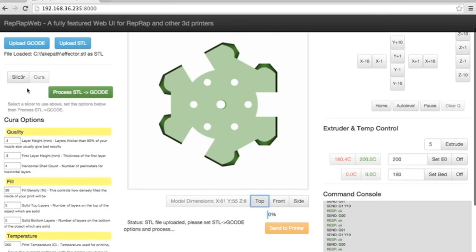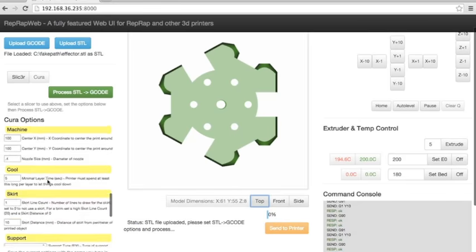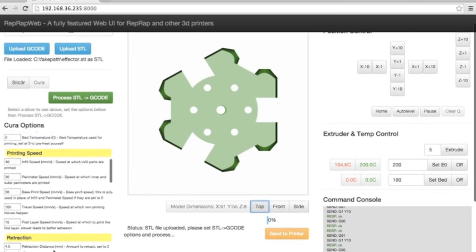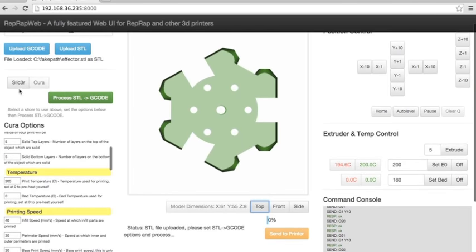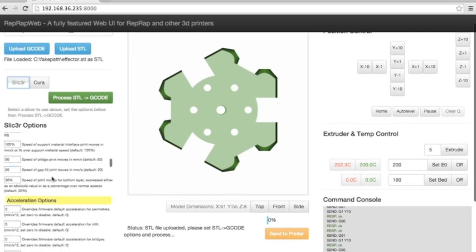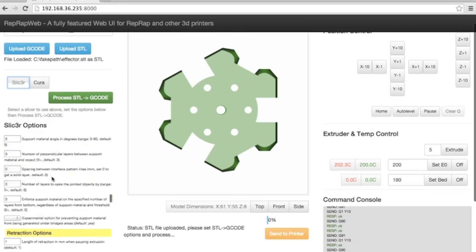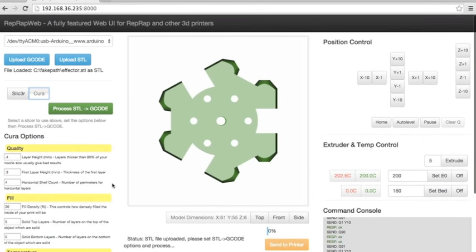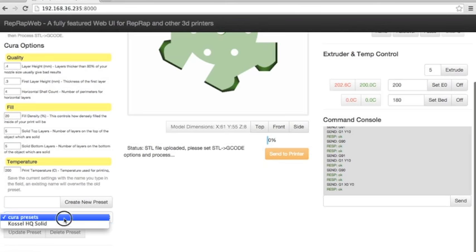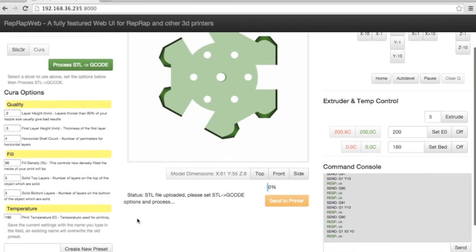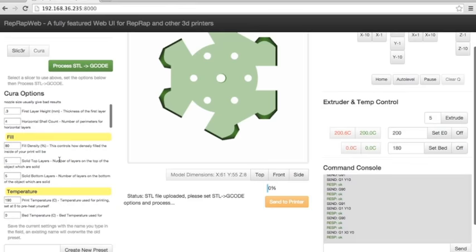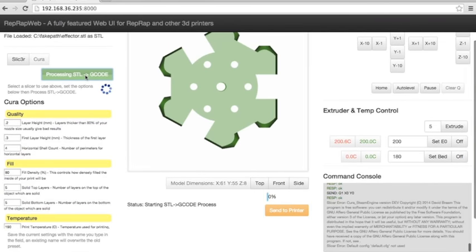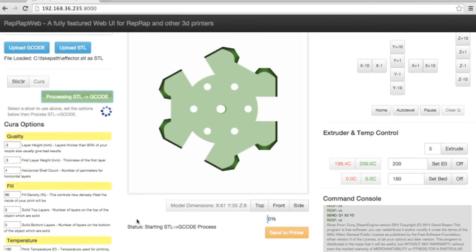And for each slicer, you have the options for slicing. So this is Cura. You can select Slicer if you prefer that. I use Cura because it's a lot faster. So I'll go ahead and do Cura, select one of the presets that I have here. You can create and save presets and basically then click process STL to G-code and it will start the conversion process. That will get the file ready to print.